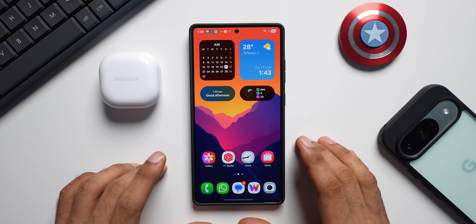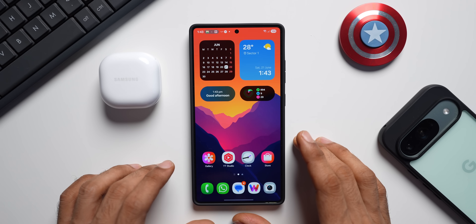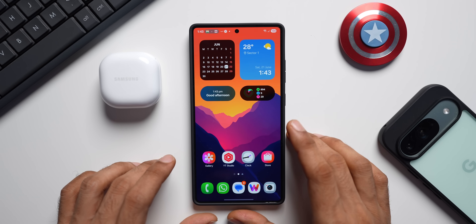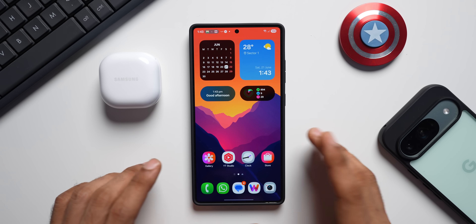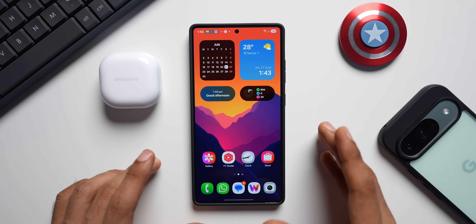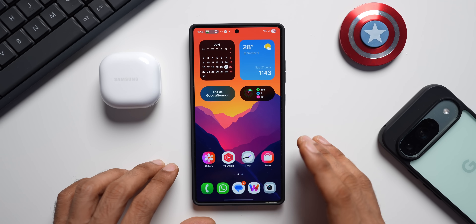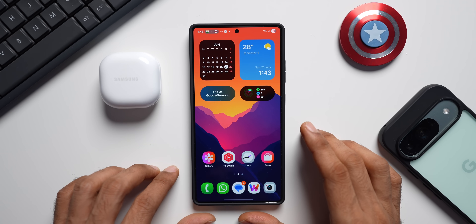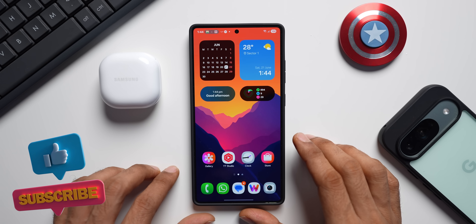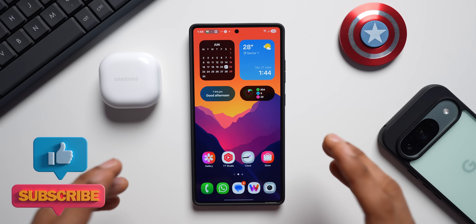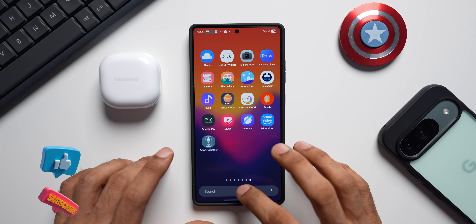What's up guys, welcome to Apex, thanks for tuning in. Samsung has started rolling out a couple of updates for its applications — nothing major, nothing game-changing, but there are some changes with this update, so I thought I will keep you guys posted about it. The first update that we have received is for the Samsung Wearable application.